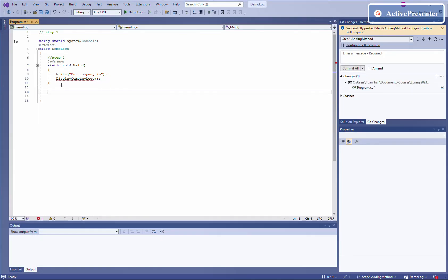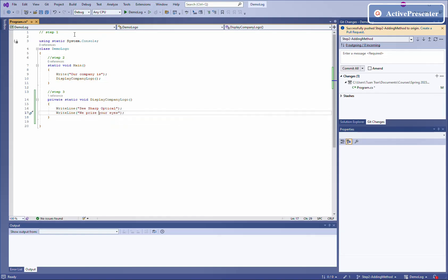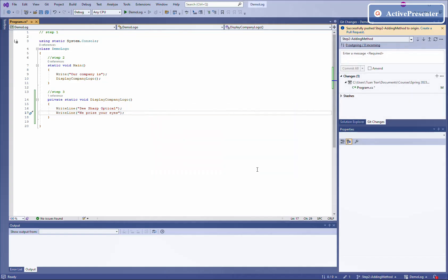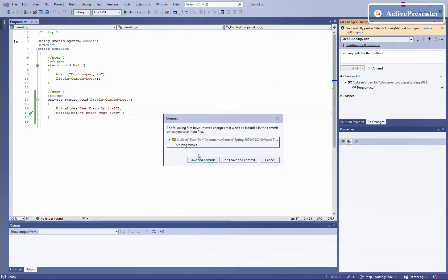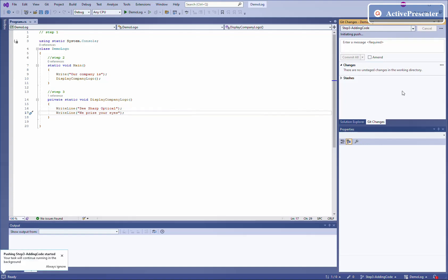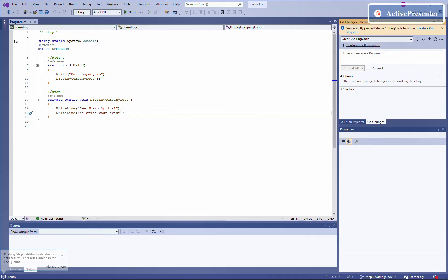The last step is to add a function to display the company logo. That's step number three. We create a new branch called step three, based on the previous step. We check it out — the change is local again, so we need to commit it in order to push to the remote repository. The commit description will be 'adding code for the method'. We commit all the changes, save, and push to the remote repository.